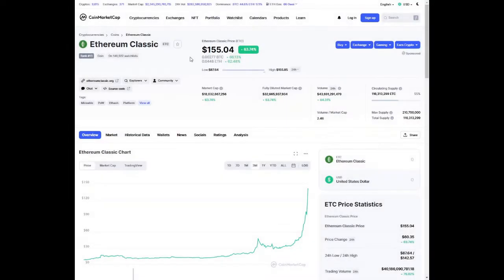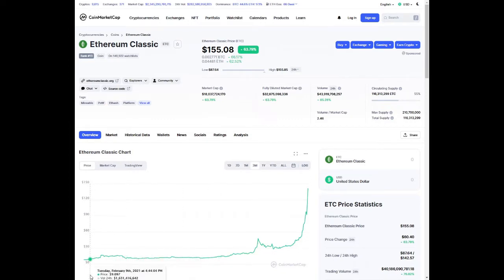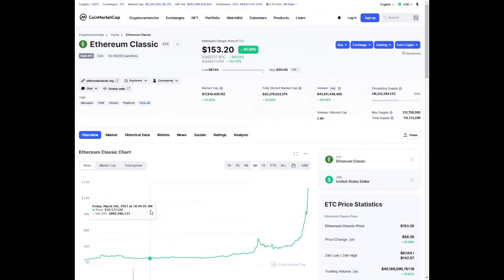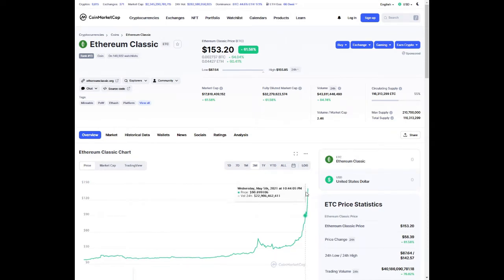Looking at the price of Ethereum Classic, it's trading at $155 per coin. 3 months ago we were looking at about $9 to $10 per coin and it's more than 10x in the last 3 months. Was Ethereum Classic a hidden gem?